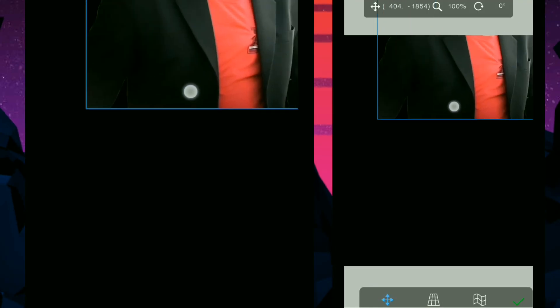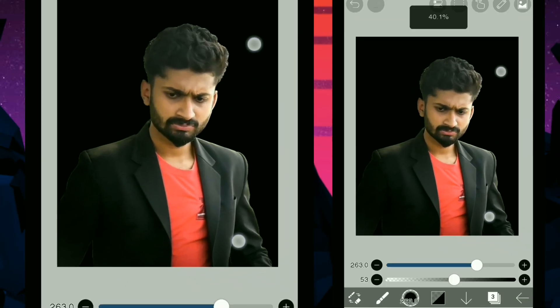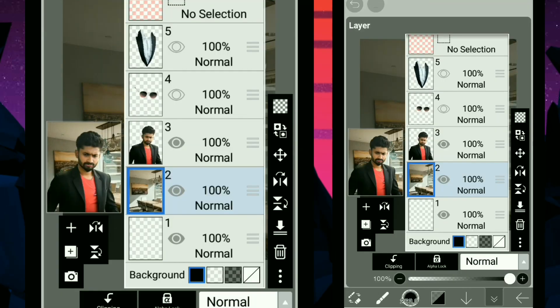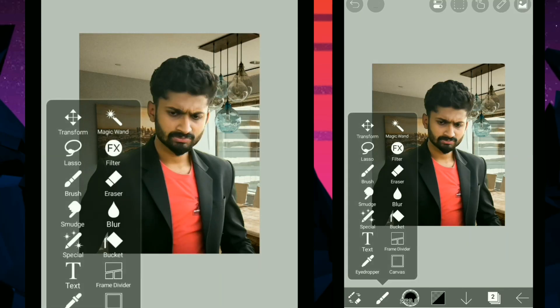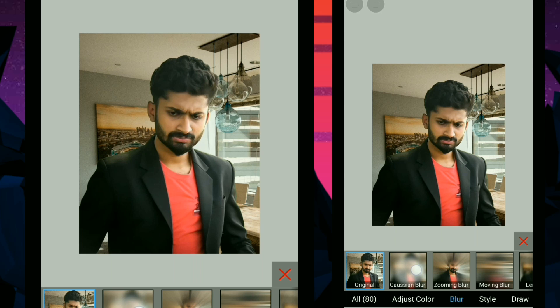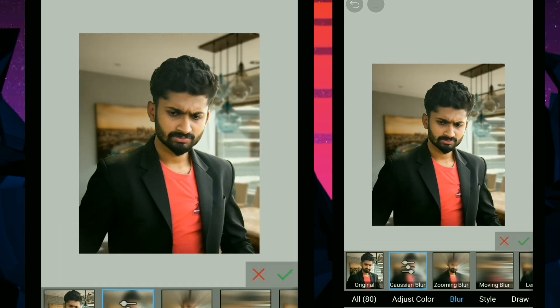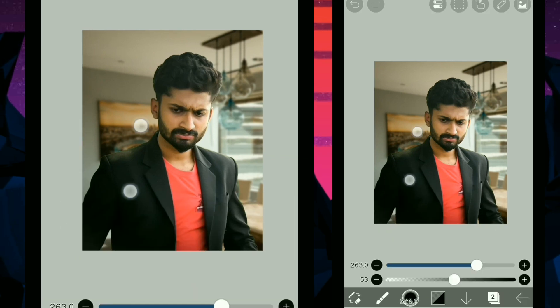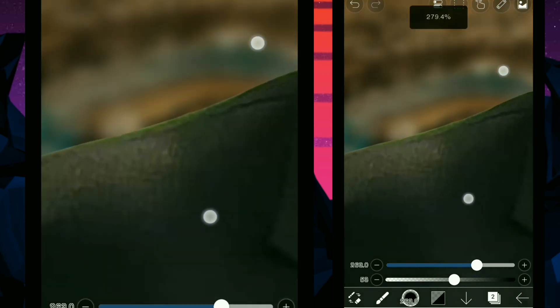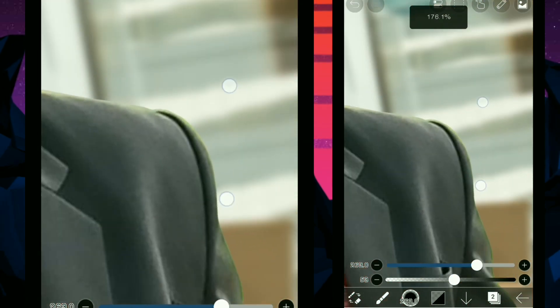We are using the canvas with an office-type background. We are using the background image, focusing on the background and how we are using it.